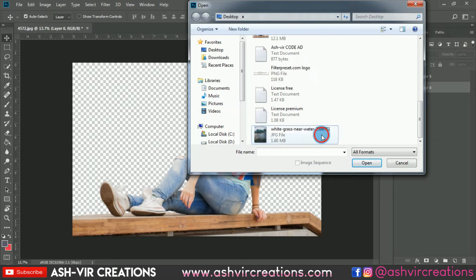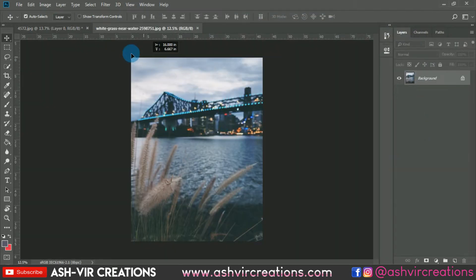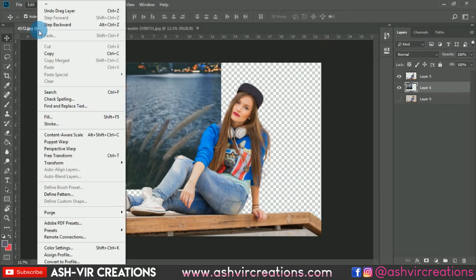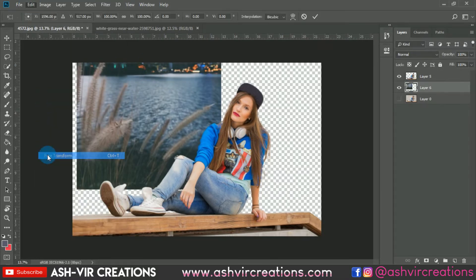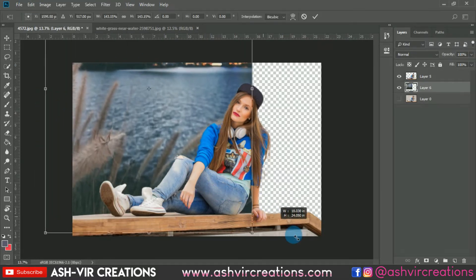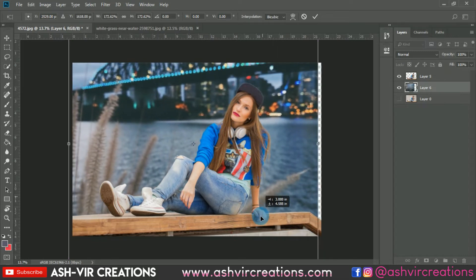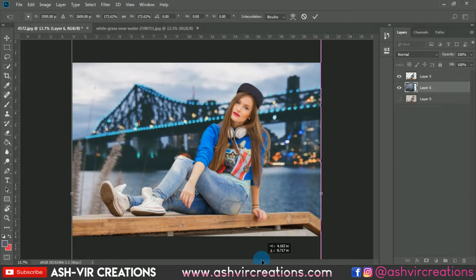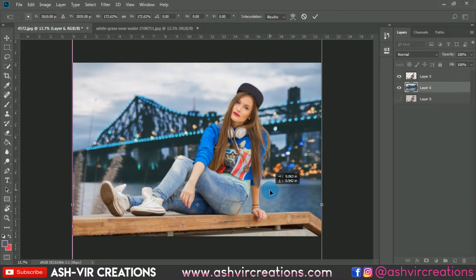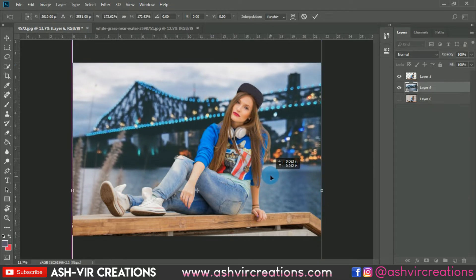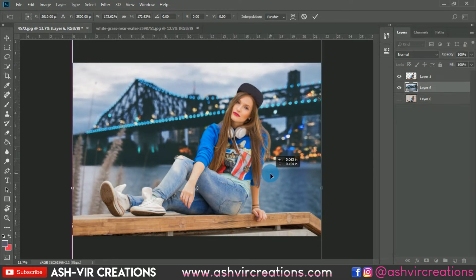Now we're going to add a background to the photo. Just drag and drop it over here, then select Free Transform and press Shift and Alt to enlarge the background image. Place the background according to where it suits the most and position it conveniently.